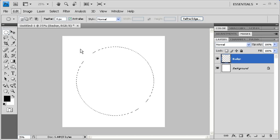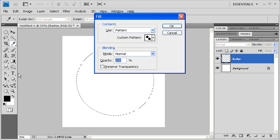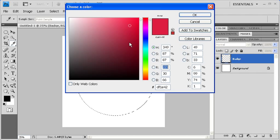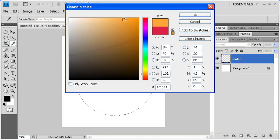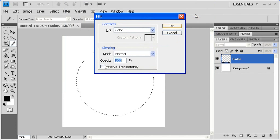The next thing we want to do is fill it with color by going to the Edit menu, selecting Fill. Then in the Fill dialog box, click on the Use drop-down arrow and select Color. Choose your desired color. Then select the OK button. Select OK once again.